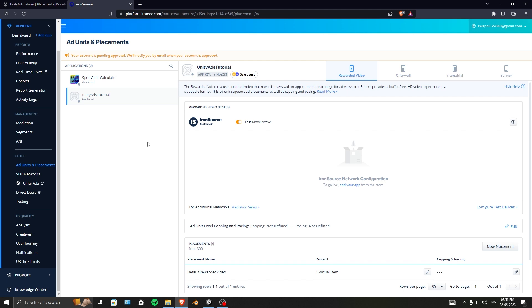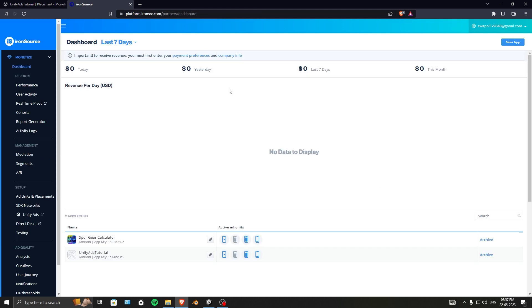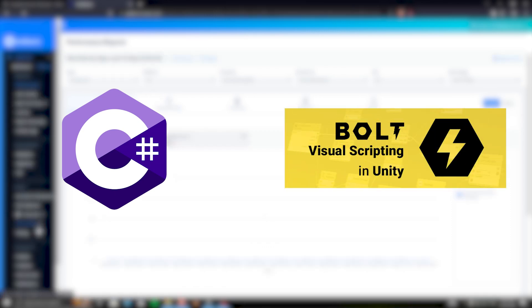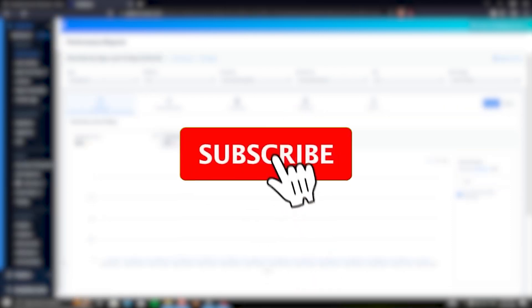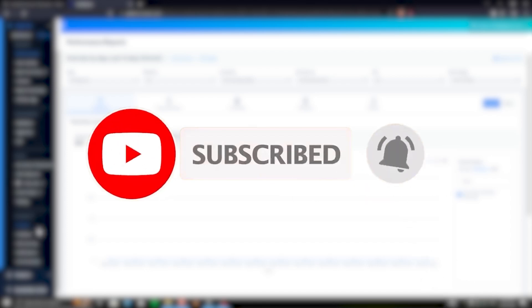Now that the dashboard is fully set up, we can move on to programming in the next video. The programming will be a bit lengthy and will cover both C# and visual scripting. If I missed anything, I'll cover it in the next video. Hope you enjoyed the video and learned something new — see you in the next one!